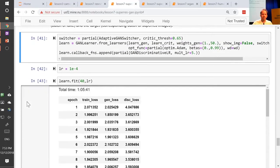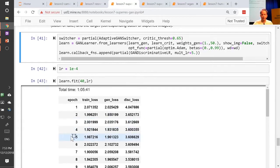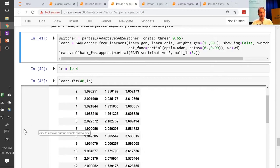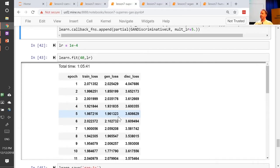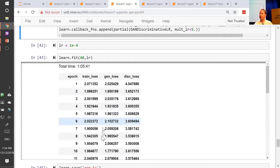That's what GAN learner does — you call fit and it trains for a while. One of the tough things about GANs is that the loss numbers are meaningless. You can't expect them to go down, because as the generator gets better it gets harder for the critic, and as the critic gets better it gets harder for the generator, so the numbers should stay about the same.